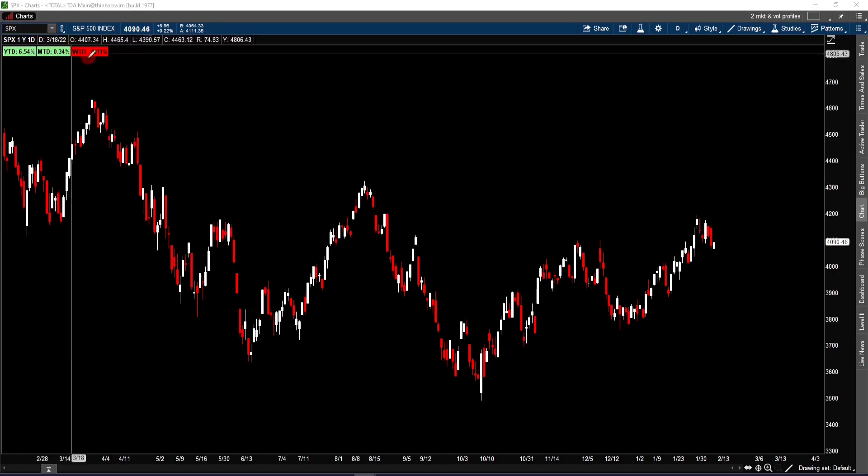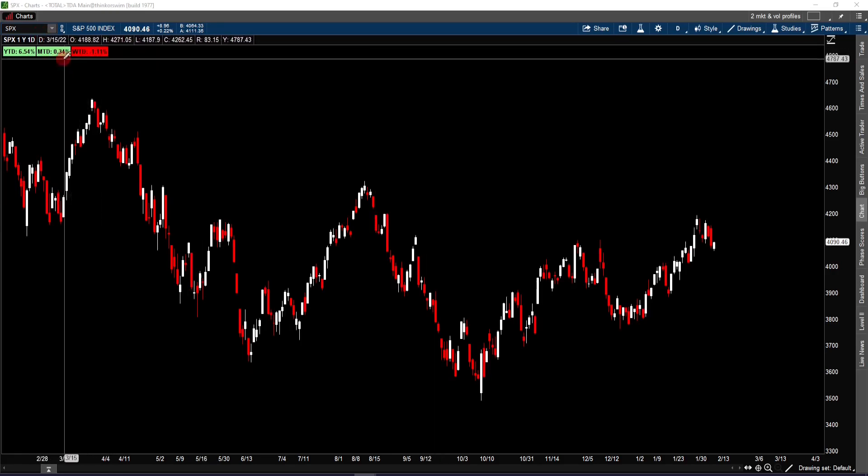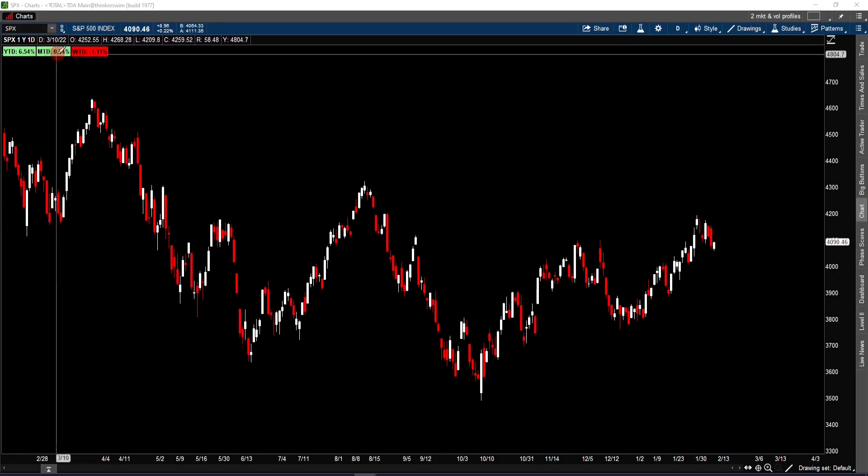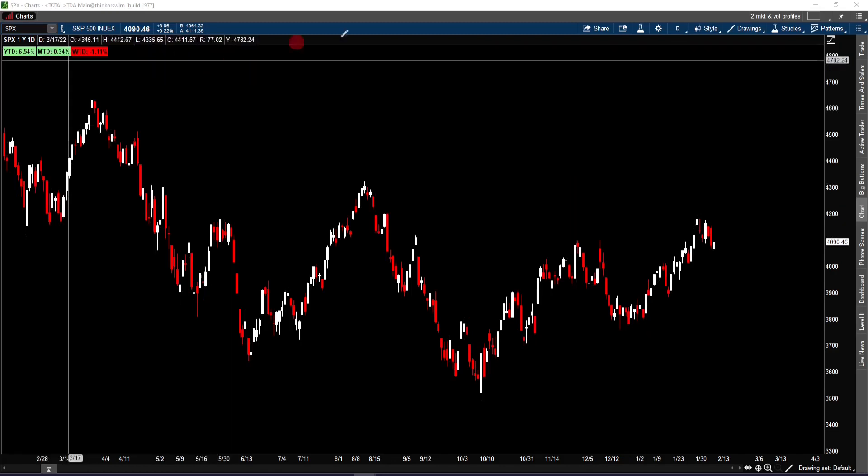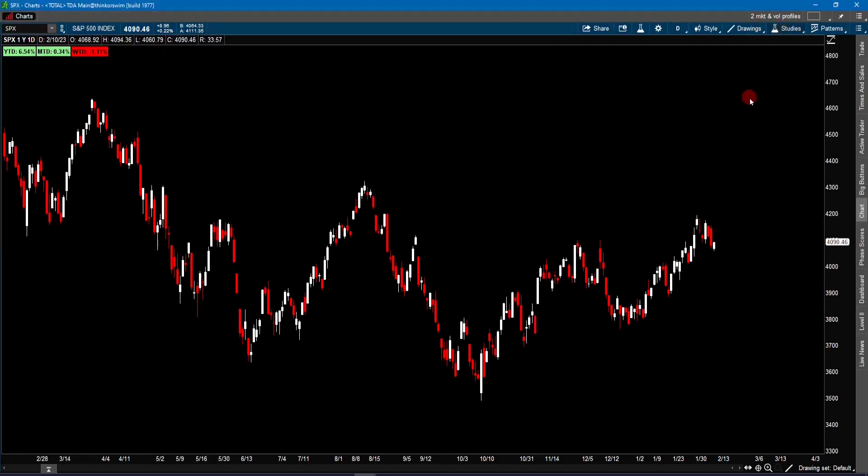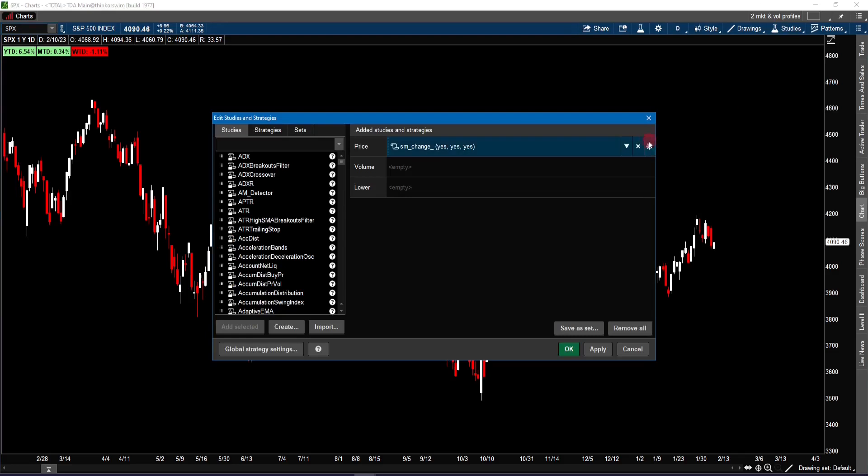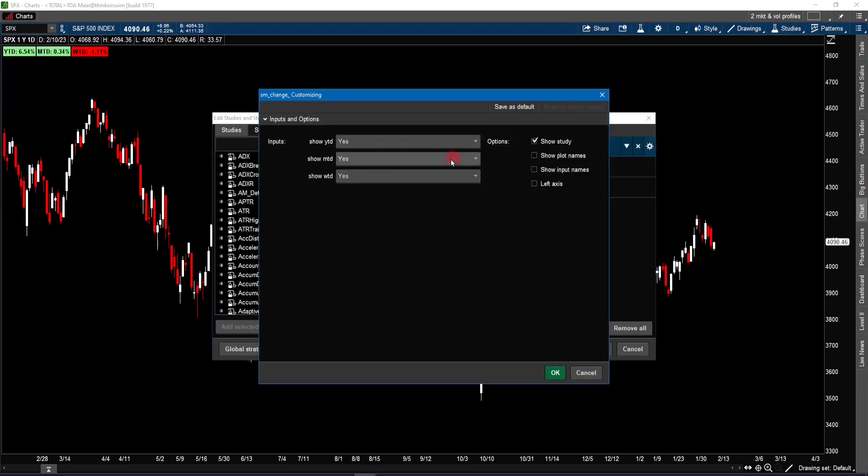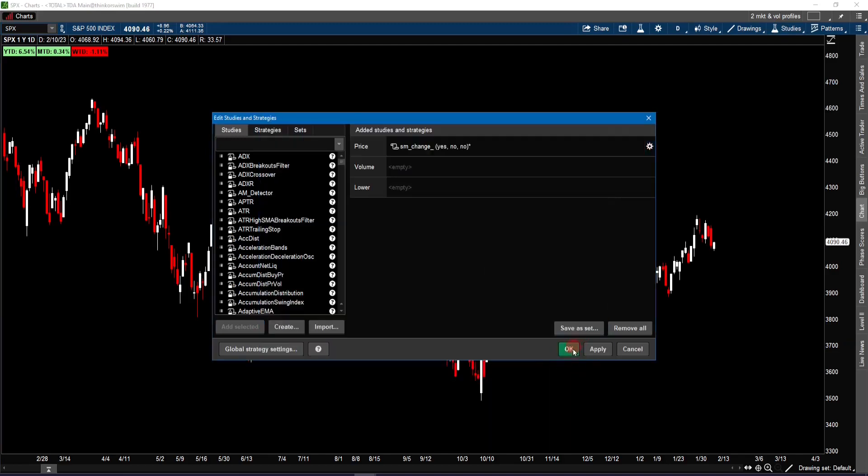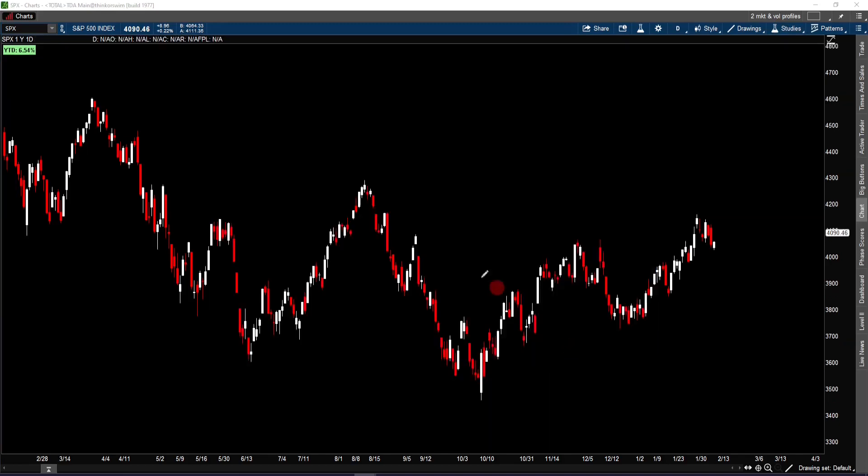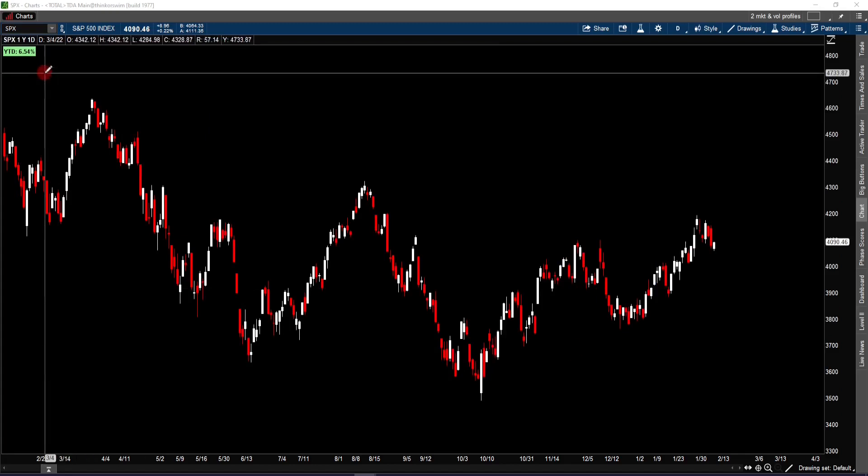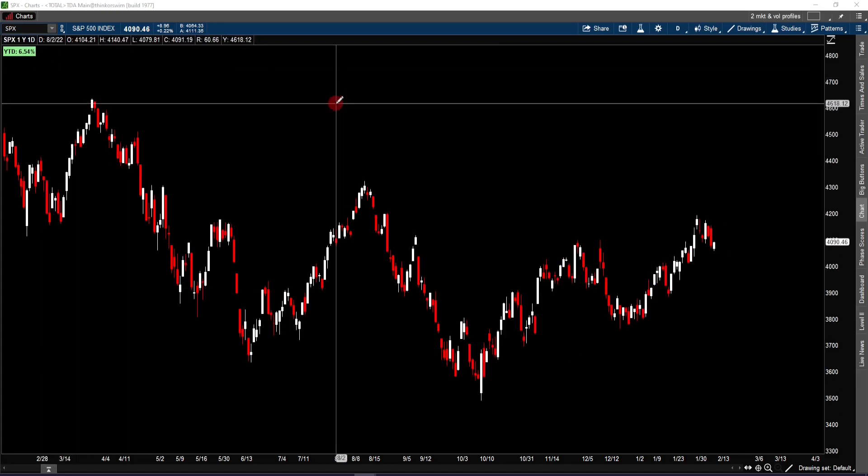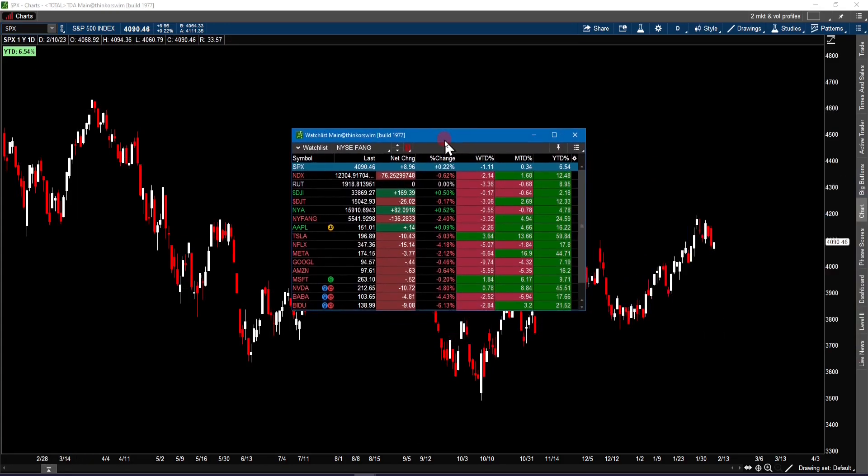Now, so let's say we want to just display the year-to-date. You could go to study, and edit study, and click on this gear icon. And we're going to turn off the month-to-date and the week-to-date. And there you have it. So now you're just showing the year-to-date percentage change. So that is how you get the script into your chart and also onto your watchlist.